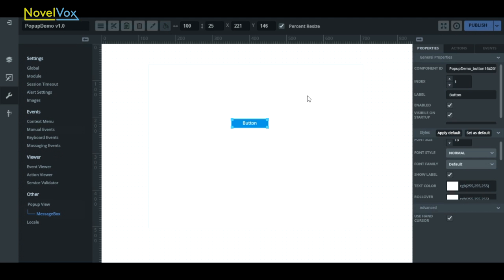To do that, go over to the tools tab and click on pop-up view. Once we click pop-up view, it'll show the pop-up that we've just created.